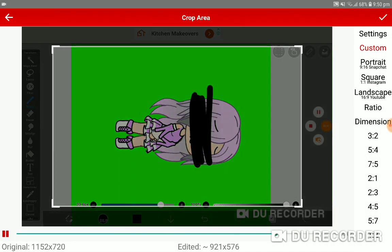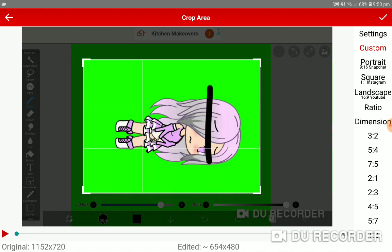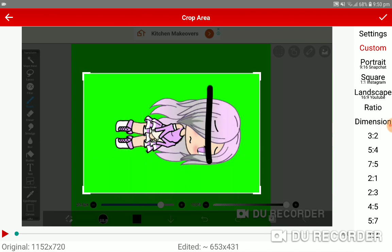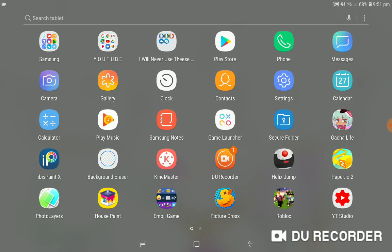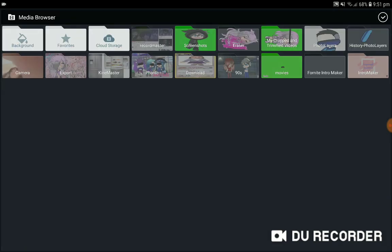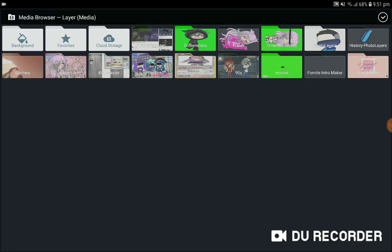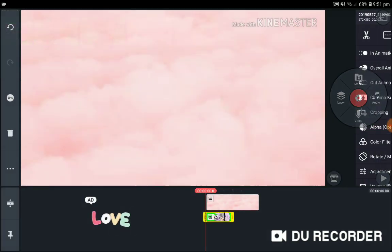Now what you want to do is just crop out the excess — you just want the green part. Anyways, let's continue. Go here and just pick a random picture. This one is really cute. Now take your video from your cropped and trimmed videos.